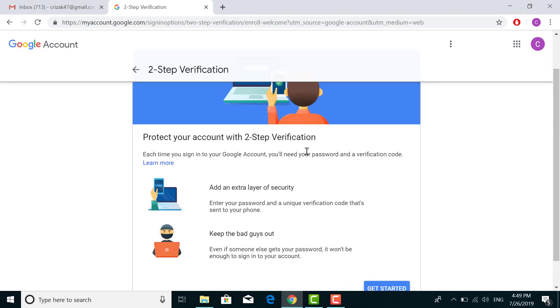Here you can read all the information about two-step verification and how it makes your account secure. It adds an extra layer of security to your password and a unique verification code that's sent to your phone. This means whenever you're trying to log in to your account,